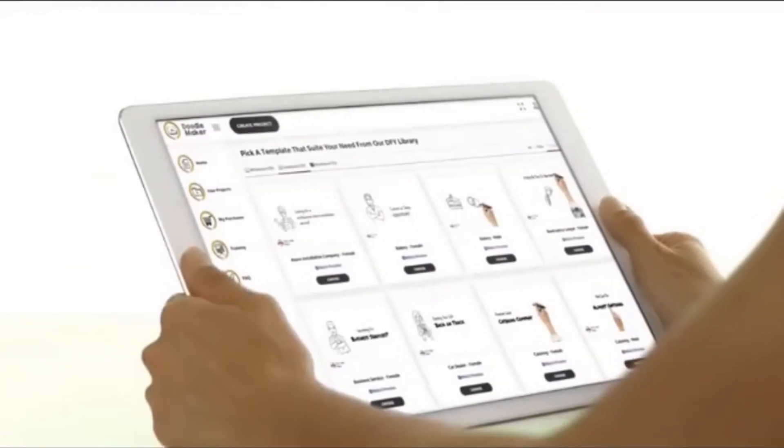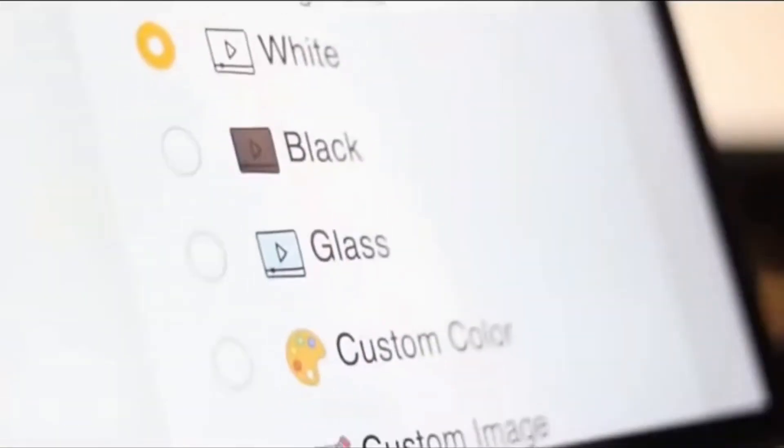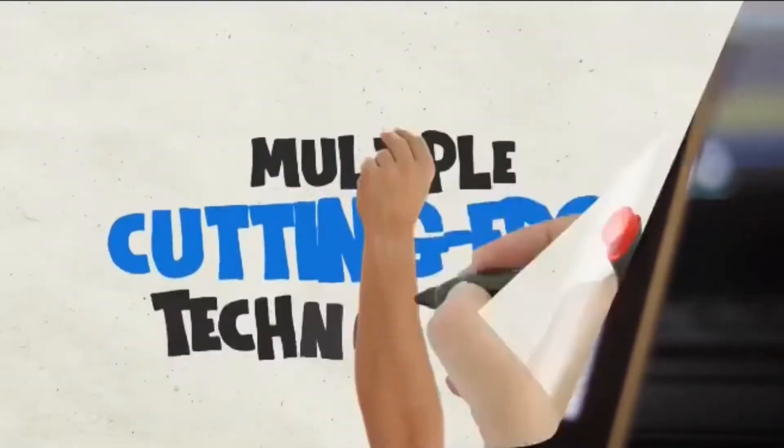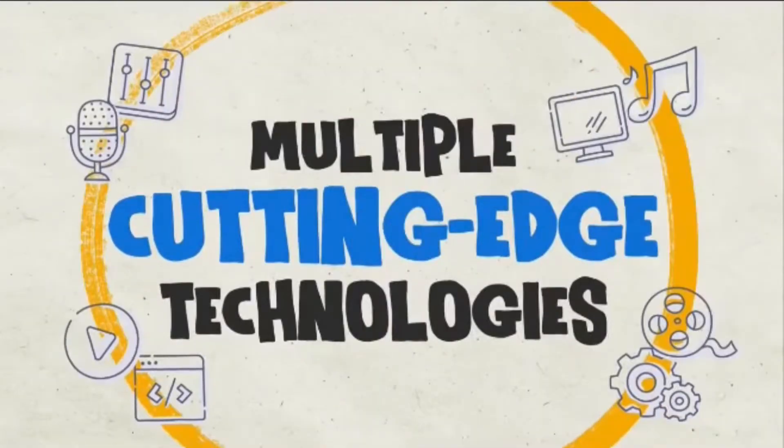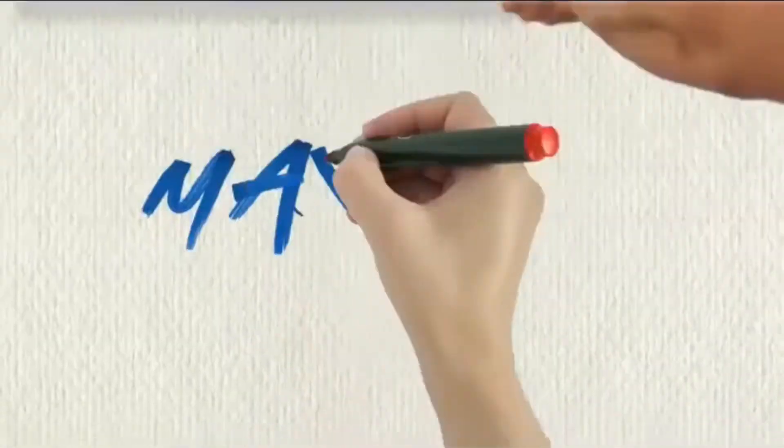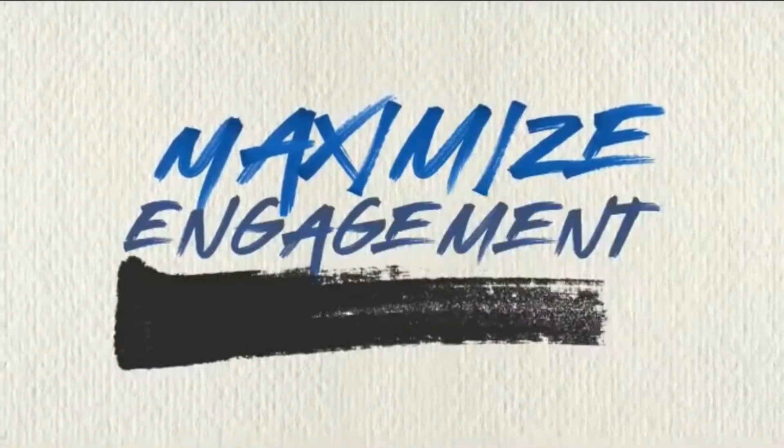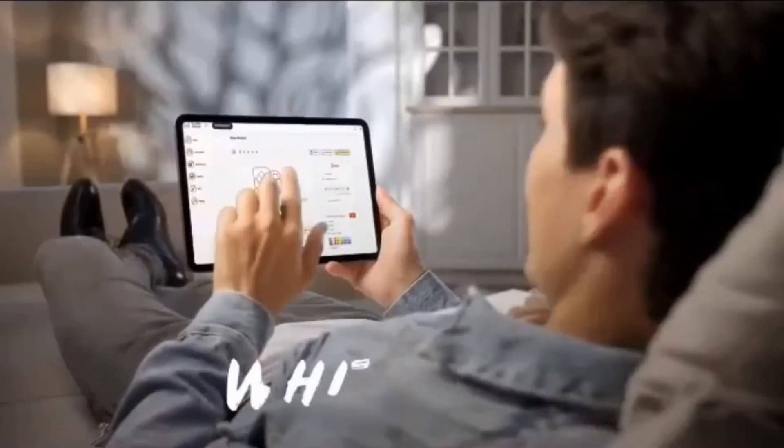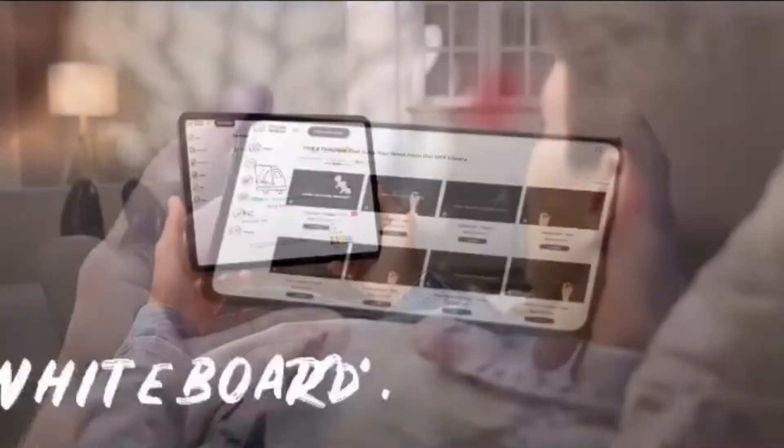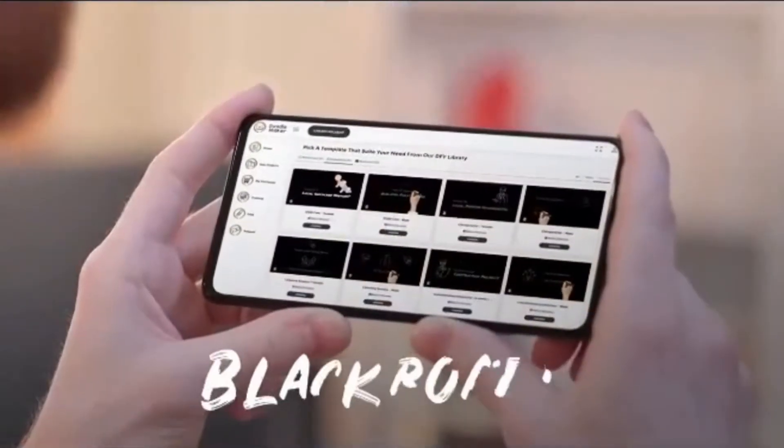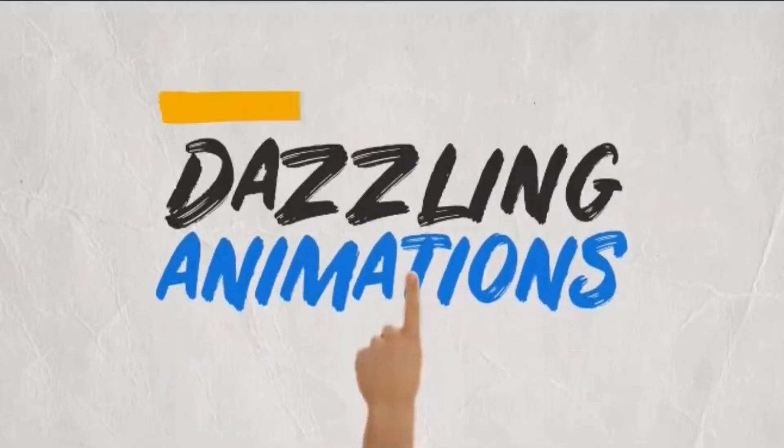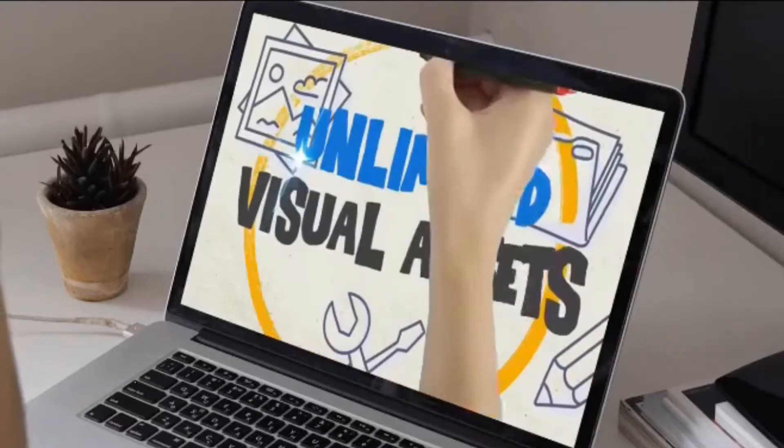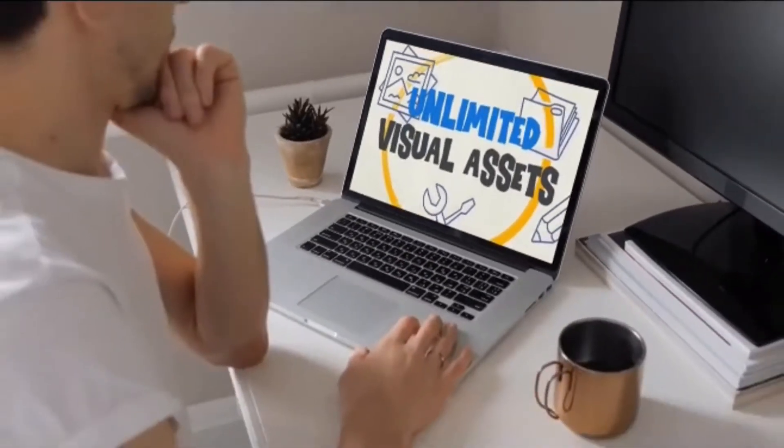You can now tap into next-generation artificial intelligence-powered doodle video creation that features multiple cutting-edge technologies to maximize engagement and conversions. Make stunning whiteboard, glassboard, and blackboard videos in any language with dazzling animations, effects, and unlimited visual assets to keep viewers glued to the screen.